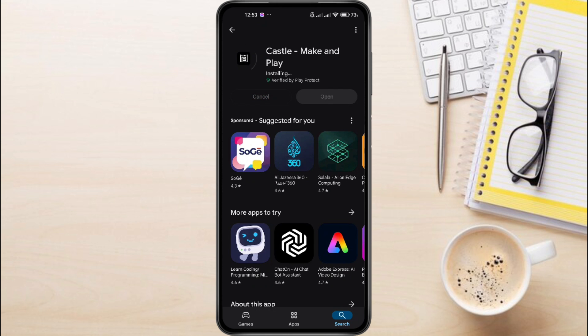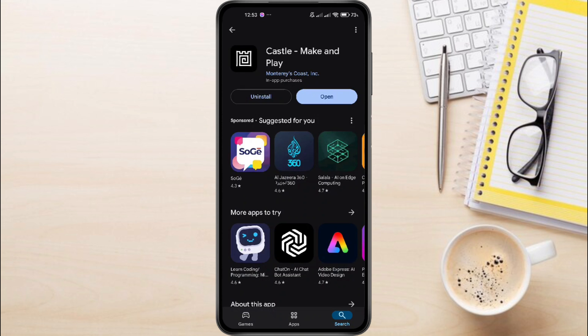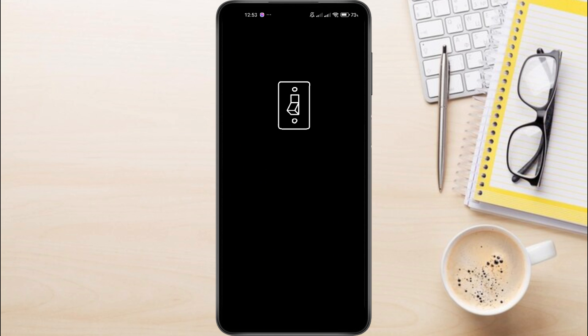After the installation is complete, tap on Open to launch the app. You might be prompted to give some permissions. Go ahead and allow those.